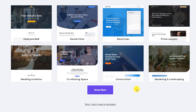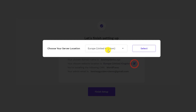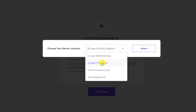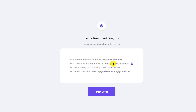Skip the template step since we want to migrate our website — click 'Skip, I don't need a template'. Now verify that the domain name is typed correctly, making sure the spelling is correct. You can also change the location of the server — Hostinger offers multiple locations, for example two in Europe, one in North America, and one in Singapore. Pick the location which is closest to your audience. I'll pick Netherlands.